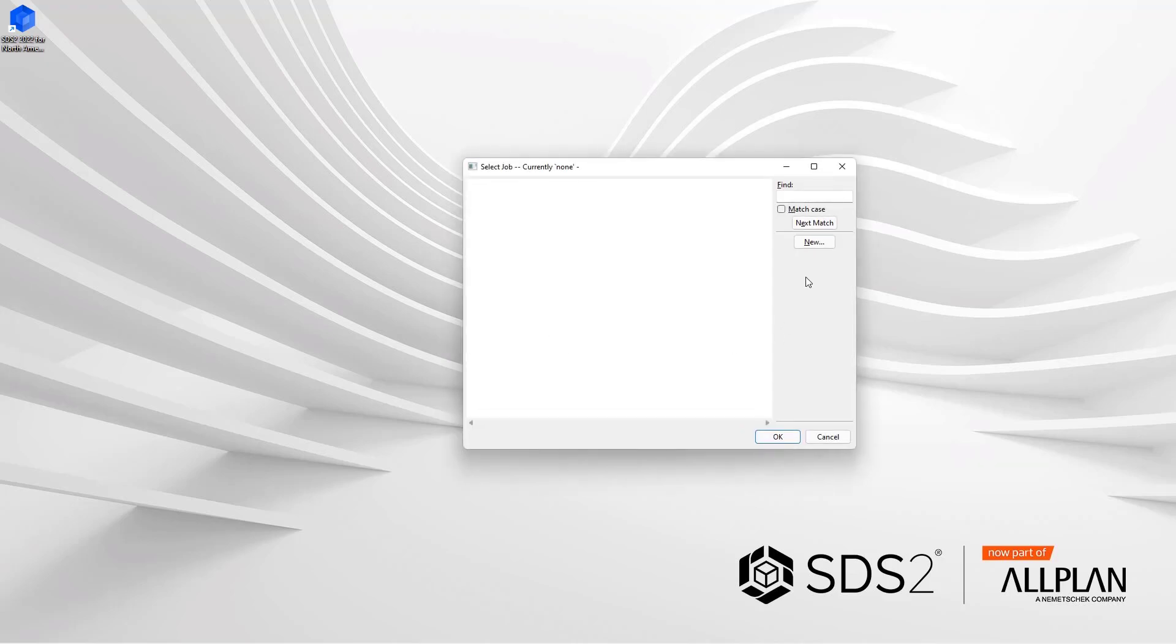If you do not have any jobs in here currently, you'll get the same window that I have here where it is just blank. If you already had jobs in here and it brought open your home screen, all you'll have to do is click the name of the current job that is open and then you should get a window similar to this.